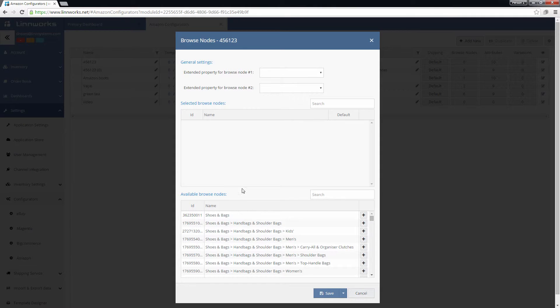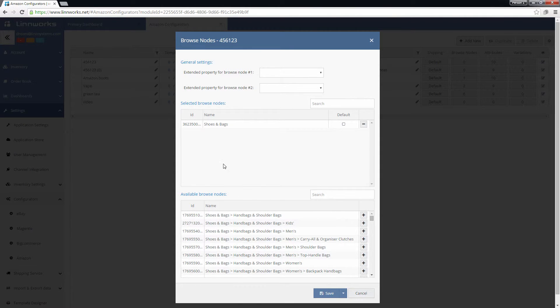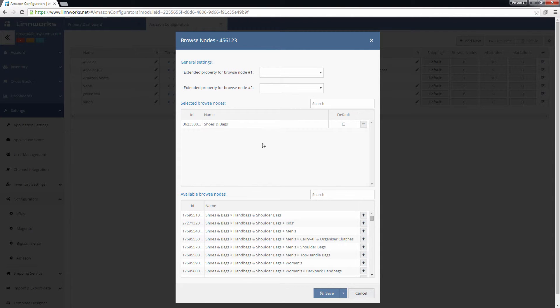Press the plus button to add the new Browse Node to the table above. The Browse Nodes in this table can now be used by this Configurator.